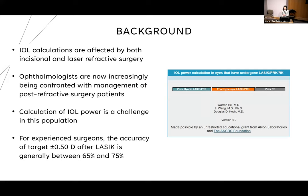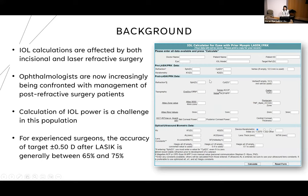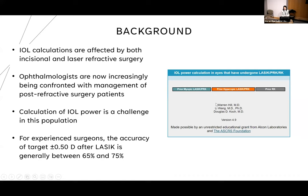There is an ASCRS calculator — actually a set of calculators — where you can input data for prior myopic LASIK or PRK, hyperopic LASIK or PRK, or prior RK. The data comes from three devices: topography such as the Zeiss Atlas, the Pentacam, and IOL biometry such as the IOL Master. Warren Hill, one of the founders of many formulas, has said that for experienced surgeons, the accuracy of target within half a diopter for LASIK and PRK patients after cataract surgery is between 65 and 75 percent.